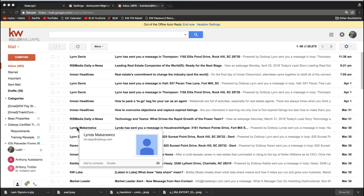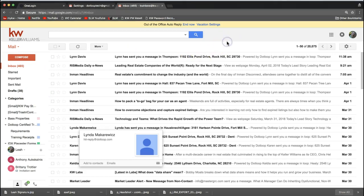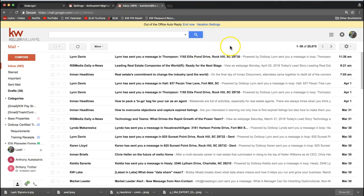Hey guys, this is Leah with Scott LaRoy Marketing and today I'm going to show you a tip video about how to add your email signature to your KW Gmail account.